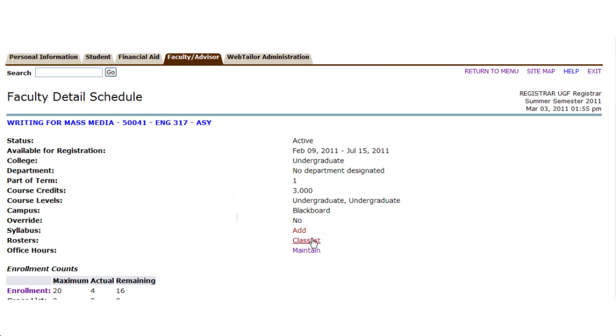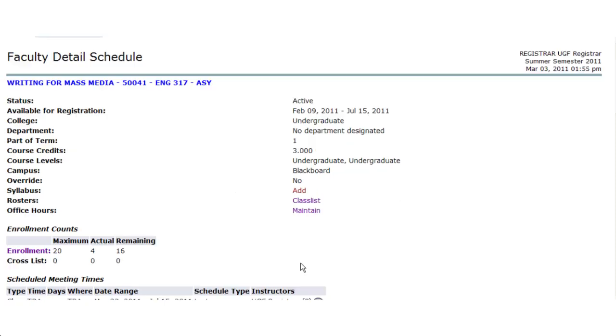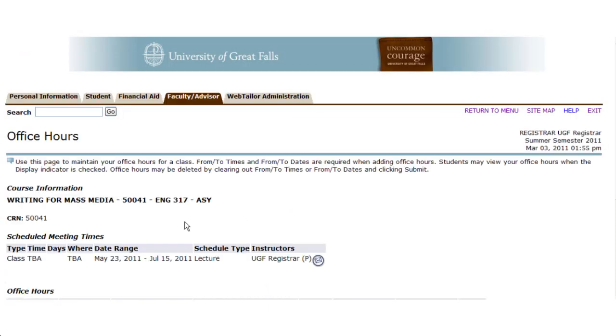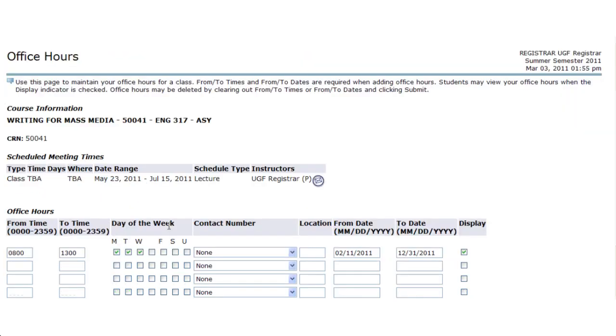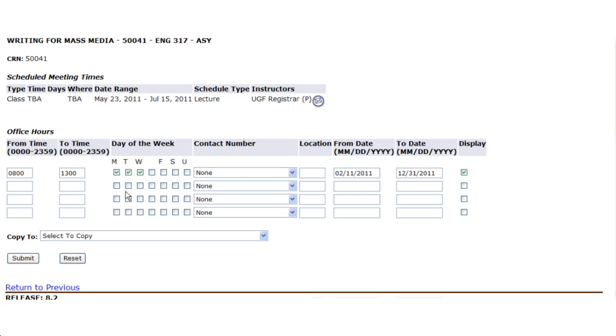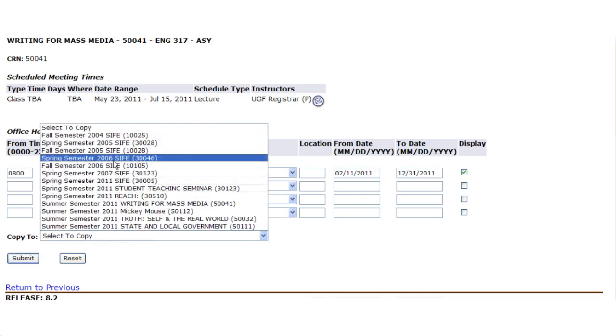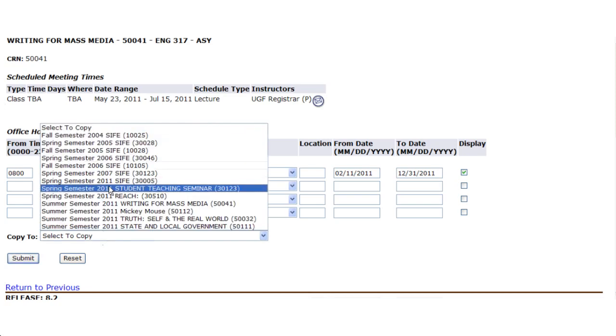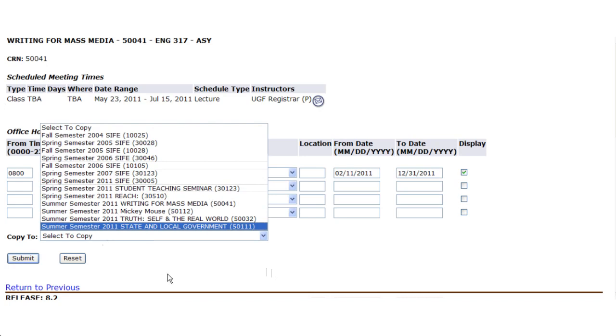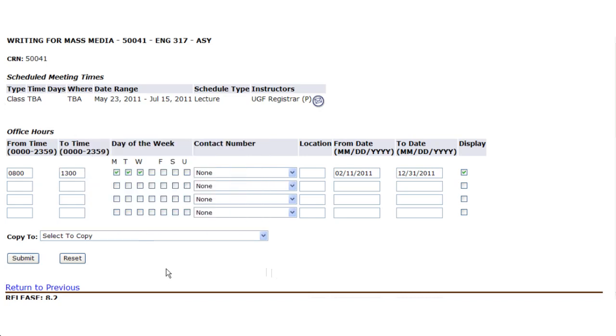You can also return back to your class roster from here, and you can maintain your office hours. If you input data for your office hours, you can carry those on and copy to other courses you're an instructor for, and that will save time for you to get that information out to students.